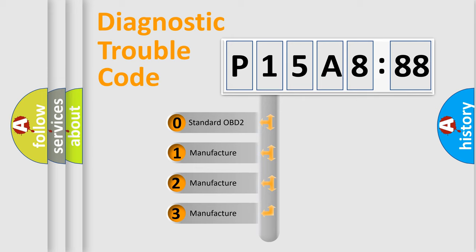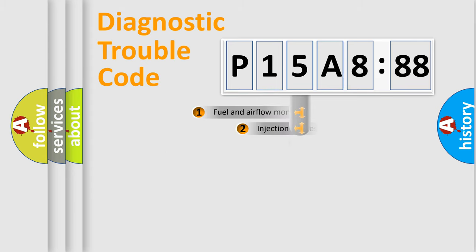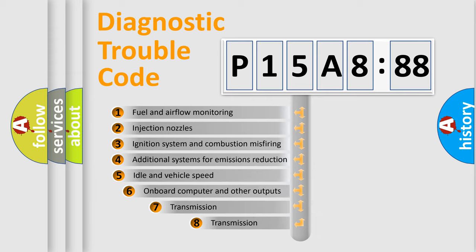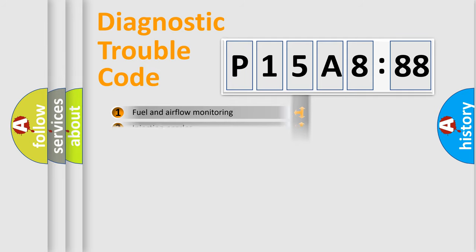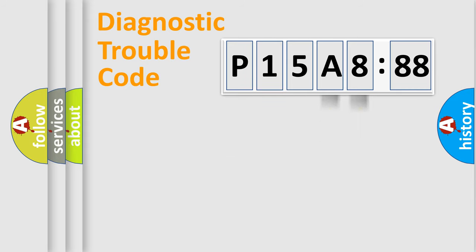If the second character is expressed as zero, it is a standardized error. In the case of numbers 1, 2, or 3, it is a more prestigious expression of the car-specific error. The third character specifies a subset of errors. The distribution shown is valid only for the standardized DTC code.